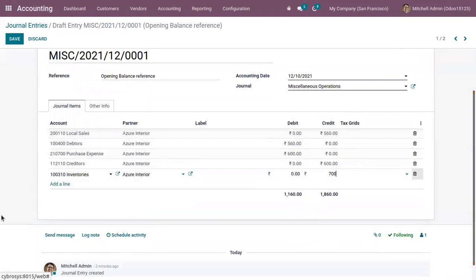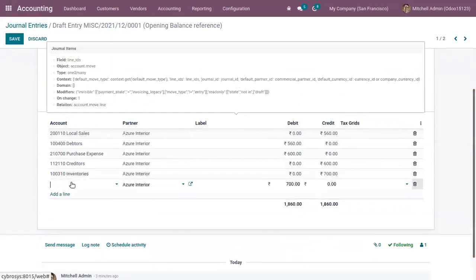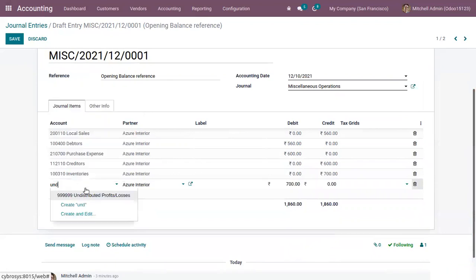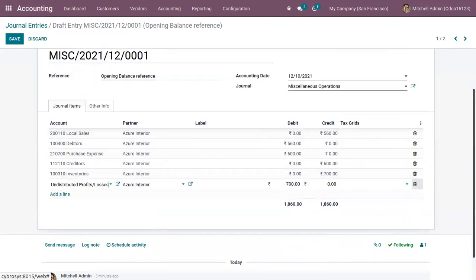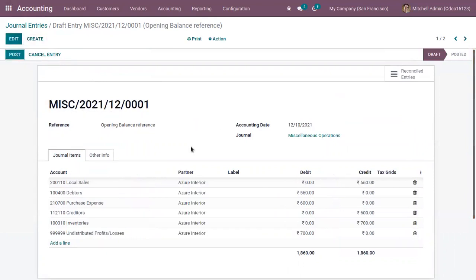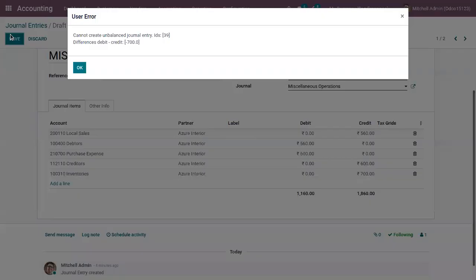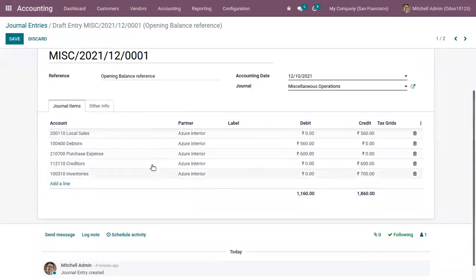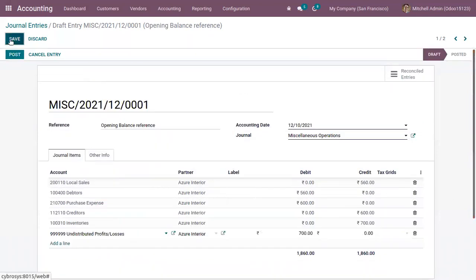If an entry is not balanced, you can add another account like undistributed profits or losses, and you can see the debit or credit is automatically added to balance it. Make sure the journal entry is balanced — otherwise you will not be able to post it. For example, if you delete a line and try to save, you'll see an error: 'Cannot create unbalanced journal entry, there is a difference of 700.' After balancing you can save and post.